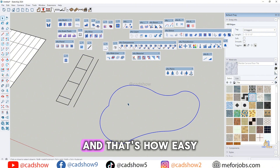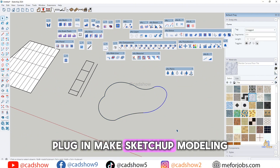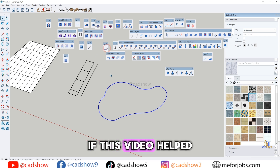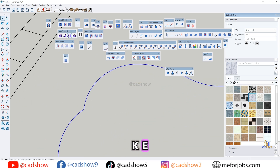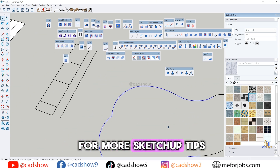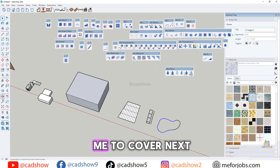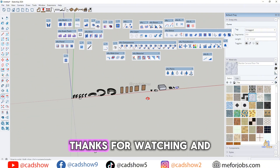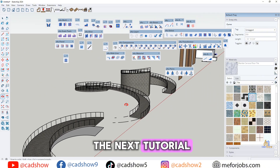And that's how easy the S4U plugin makes SketchUp modeling. If this video helped you, don't forget to hit like, subscribe to KED's show for more SketchUp tips, and comment below which plugin you want me to cover next. Thanks for watching and I'll see you in the next tutorial!